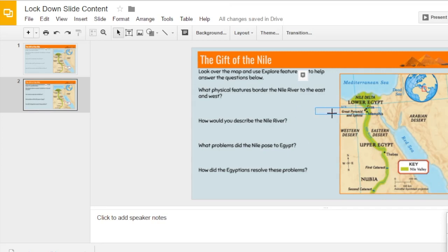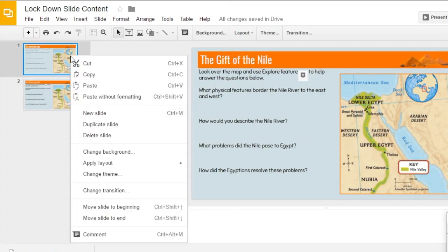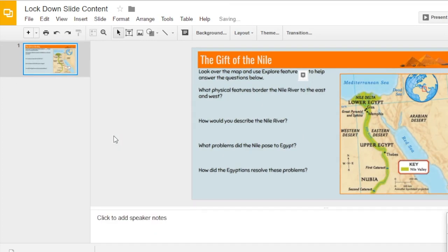Now notice I can't move any of these objects, so my students won't be able to mess the slide up. When you finish, click the original slide, right-click on it, and select Delete Slide — so you only have the slide that is non-movable.